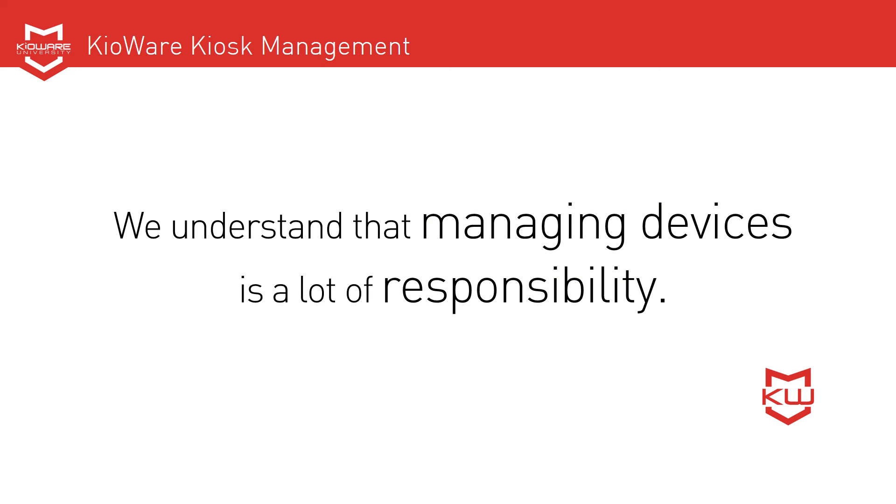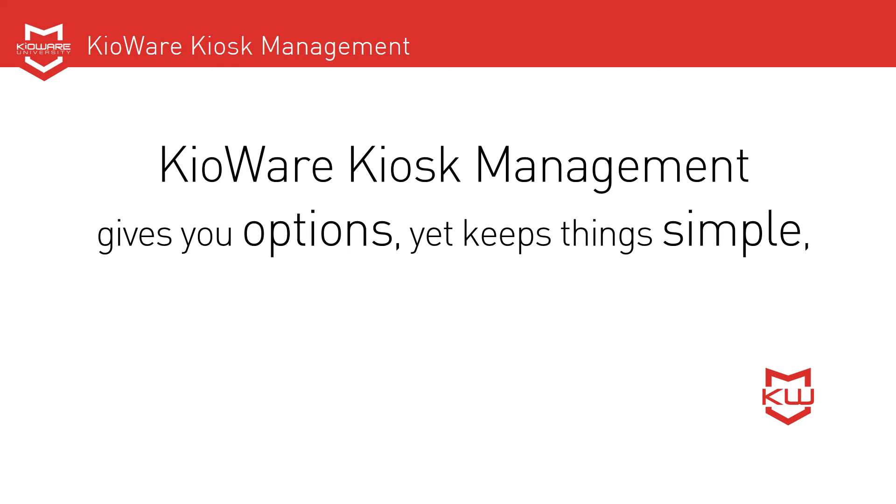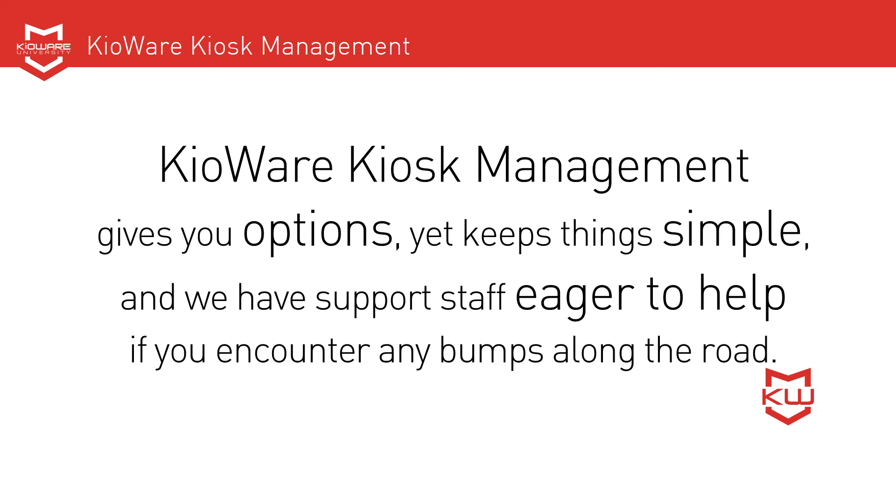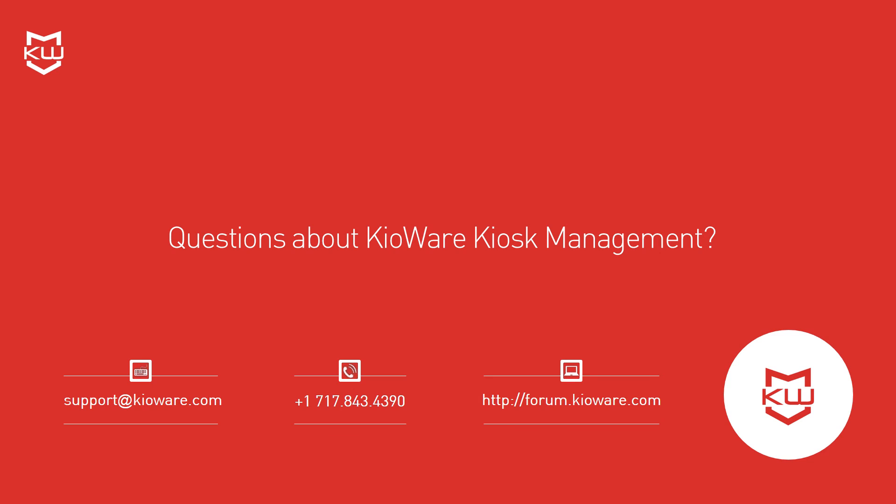We understand that managing devices is a lot of responsibility. KeyWare Kiosk Management gives you options, yet keeps things simple, and we have support staff eager to help if you encounter any bumps along the road. Download a trial of the client-side kiosk software. Remember, that's KeyWare Full for Windows, KeyWare Classic Full for Windows, and KeyWare Full for Android. Then schedule a demo with our staff to see what KeyWare Kiosk Management can do for you.